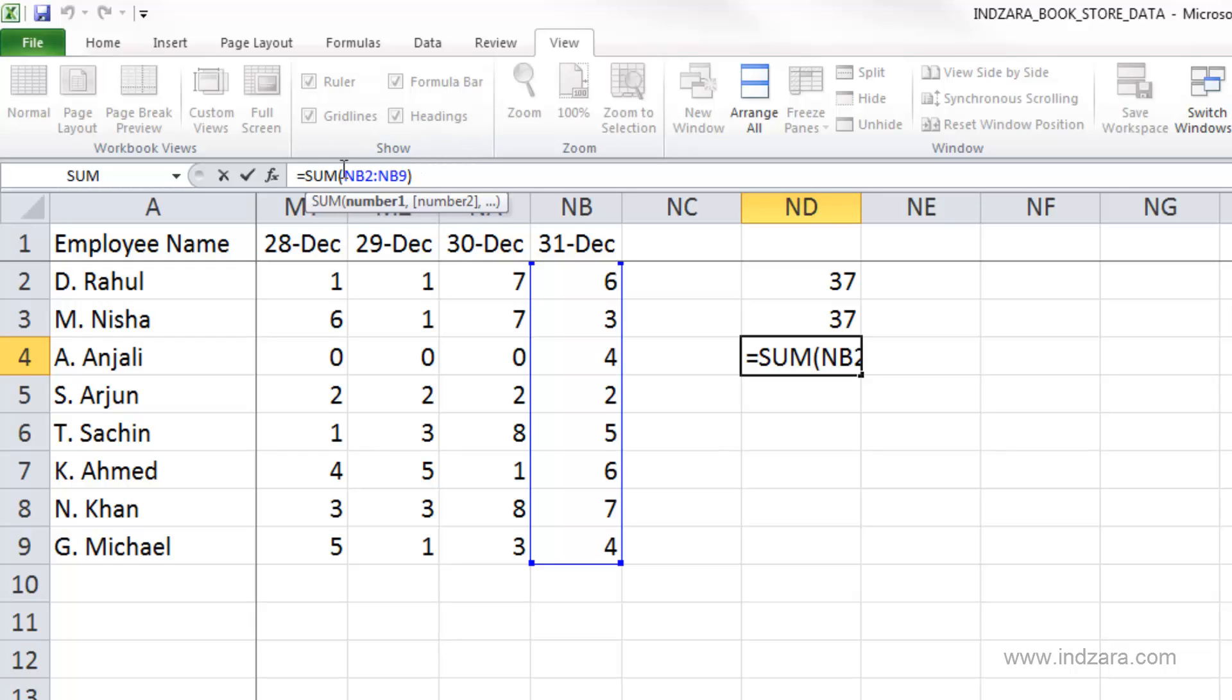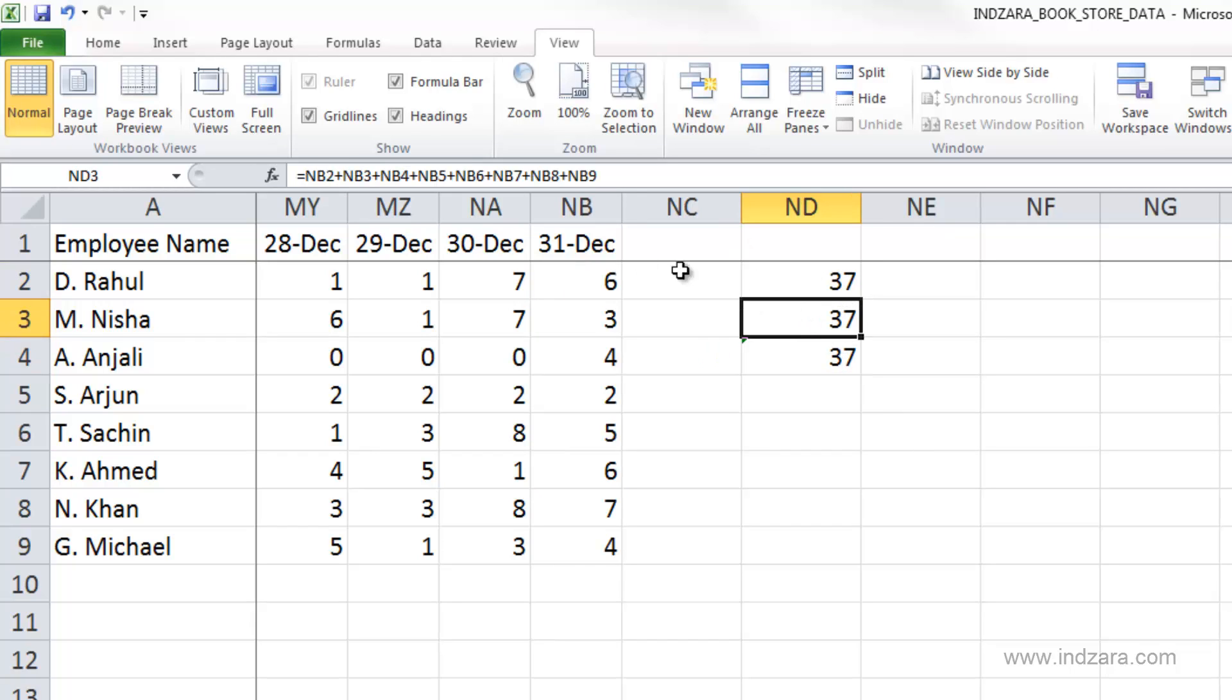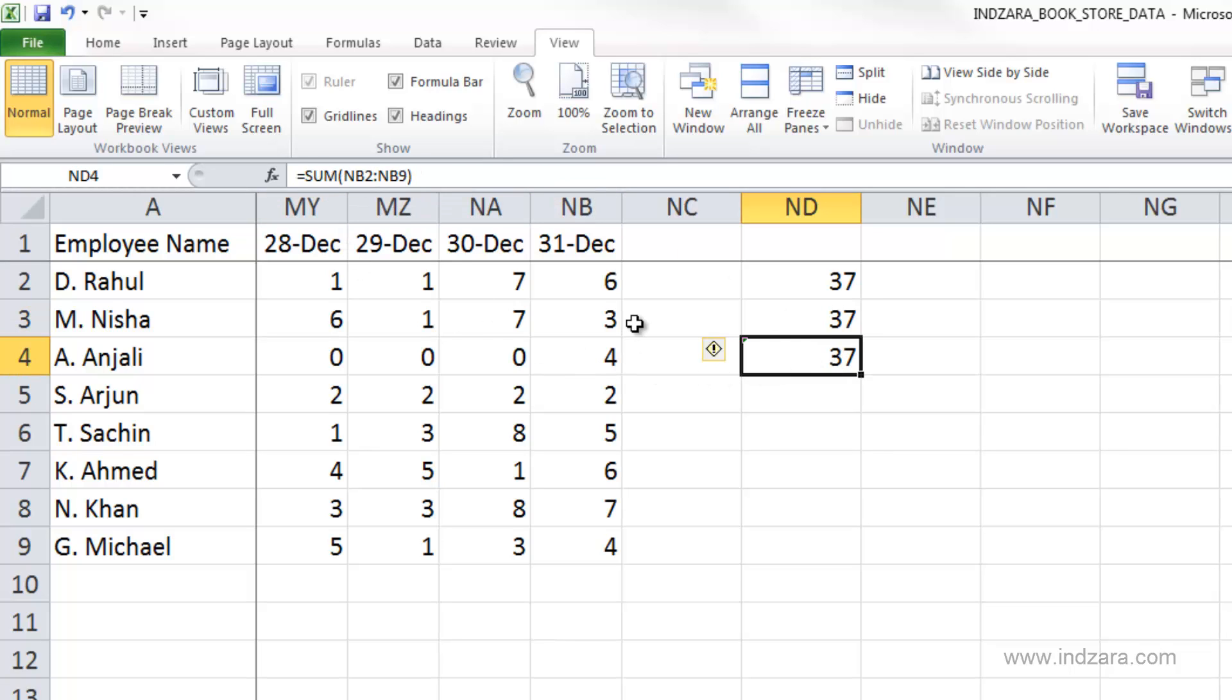Then the formula is complete. If we don't have a closed bracket here, then the formula will not be complete. So, now we have three different ways of entering. First one using typing in the numeric values. Then we have the cell references. And then we have the function method of creating a formula.